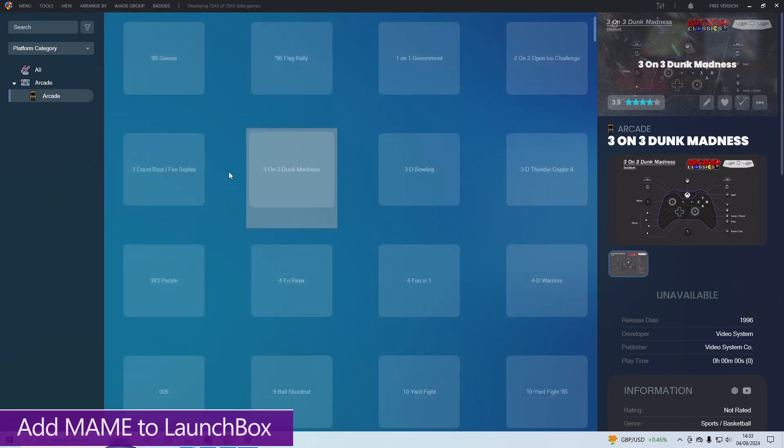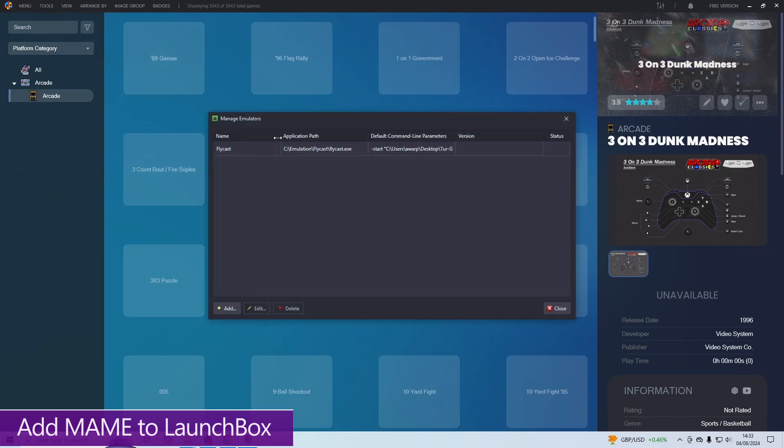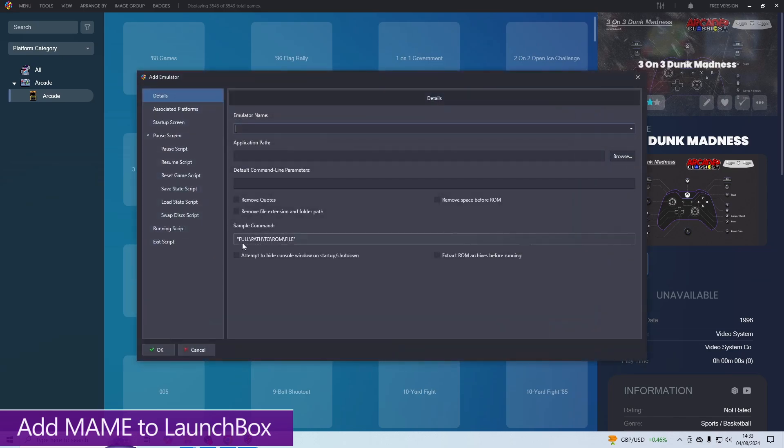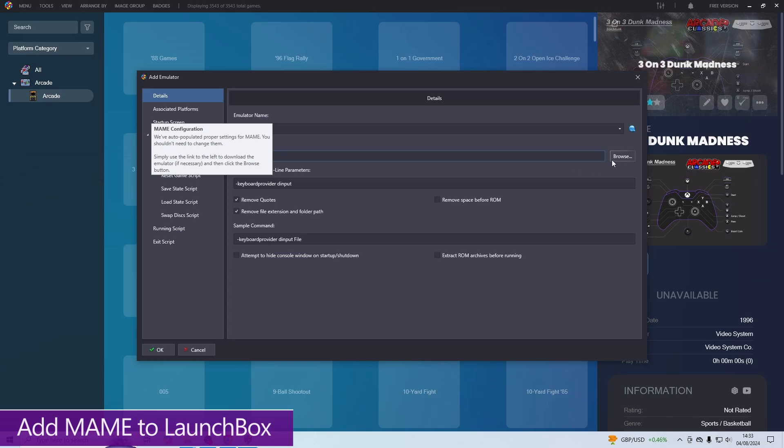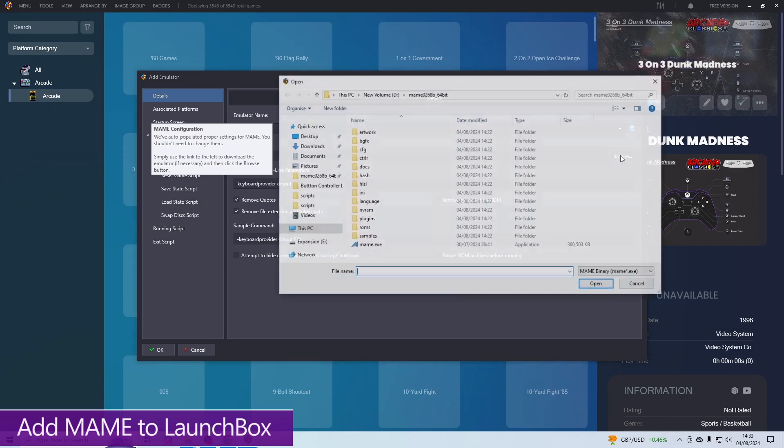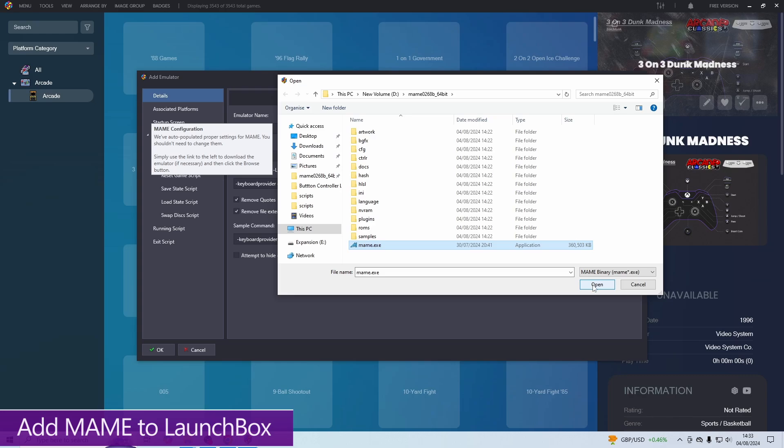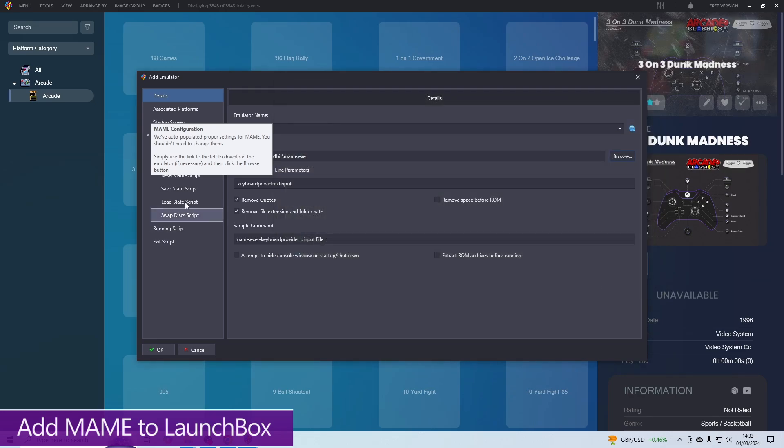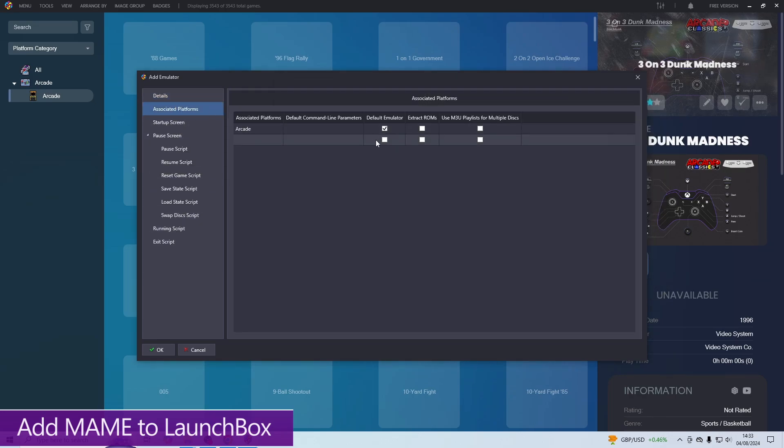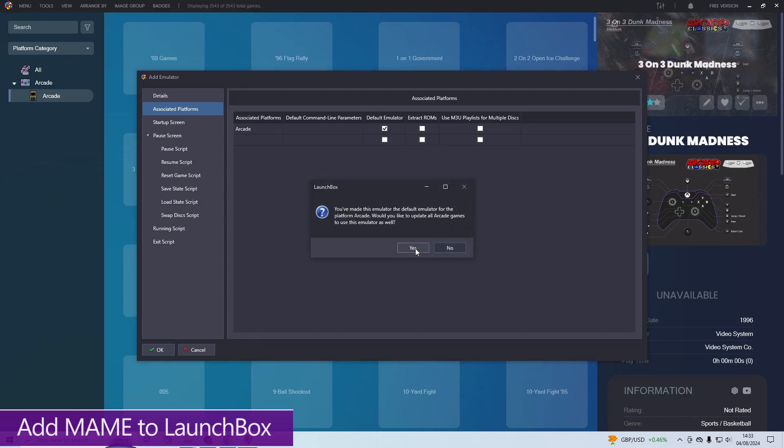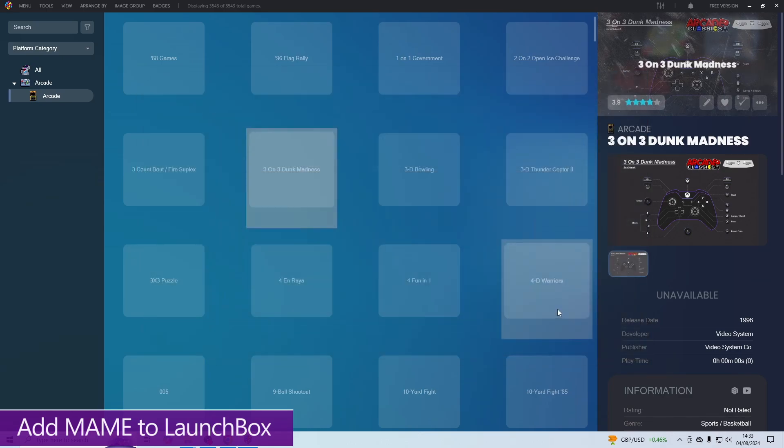Now we need to add MAME as an emulator to LaunchBox. So just go back up to Tools, go to Manage, and click on Emulators. Then click on this Add button in the bottom left-hand corner. And with the emulator name, of course, we're going to call this MAME. And with the application path, just click on Browse on the right-hand side. Find where your actual MAME executable is for the MAME emulator, and then click on Open. Then we want to go up to Associated Platforms, and double-check that this checkbox is checked for the default emulator. Then you can click on OK, click Yes to this, and then just click on Close.